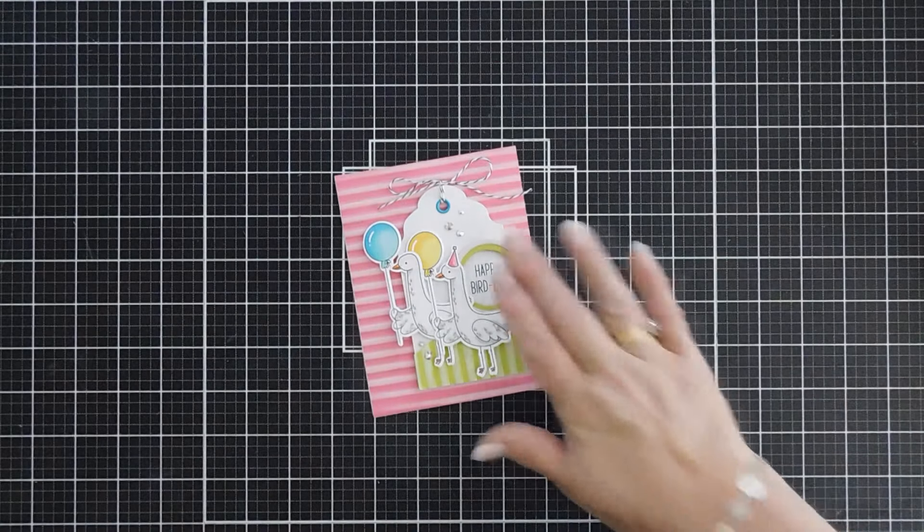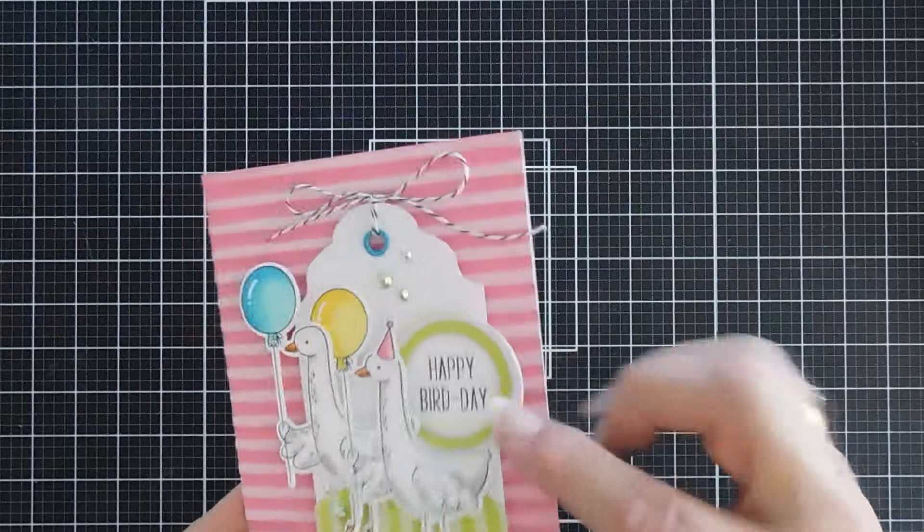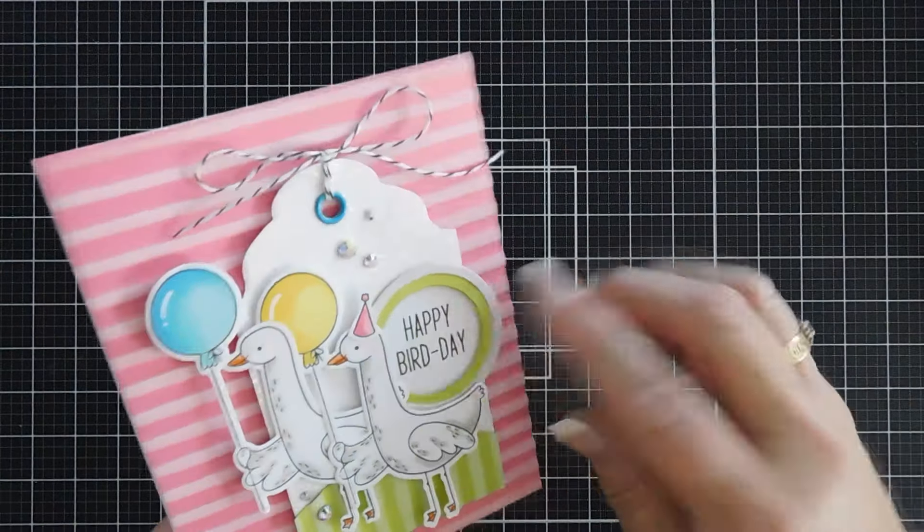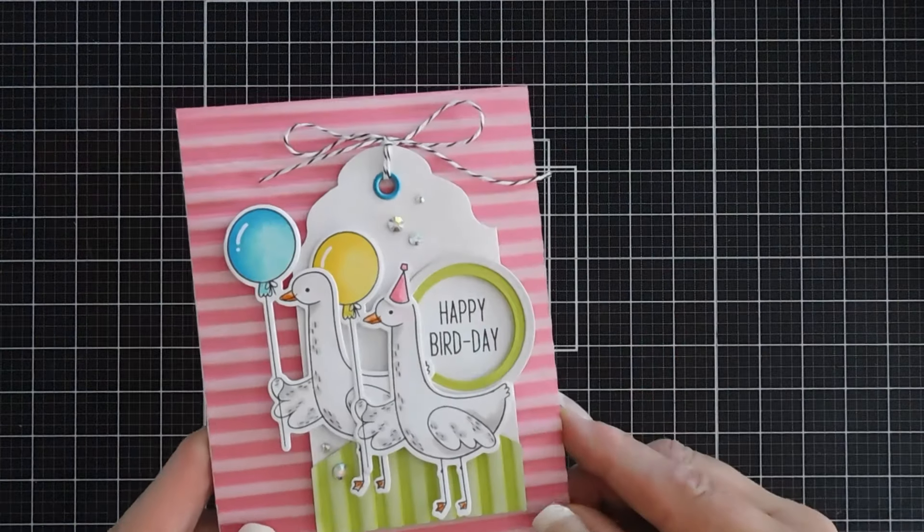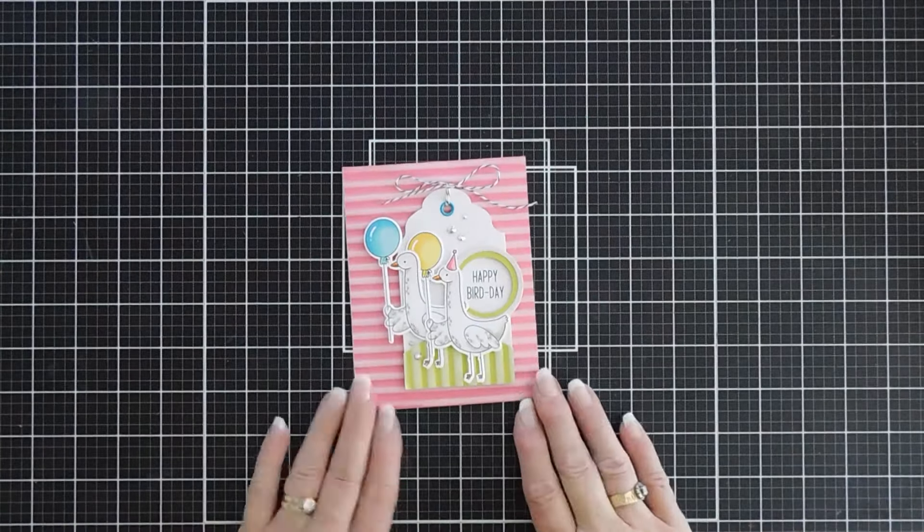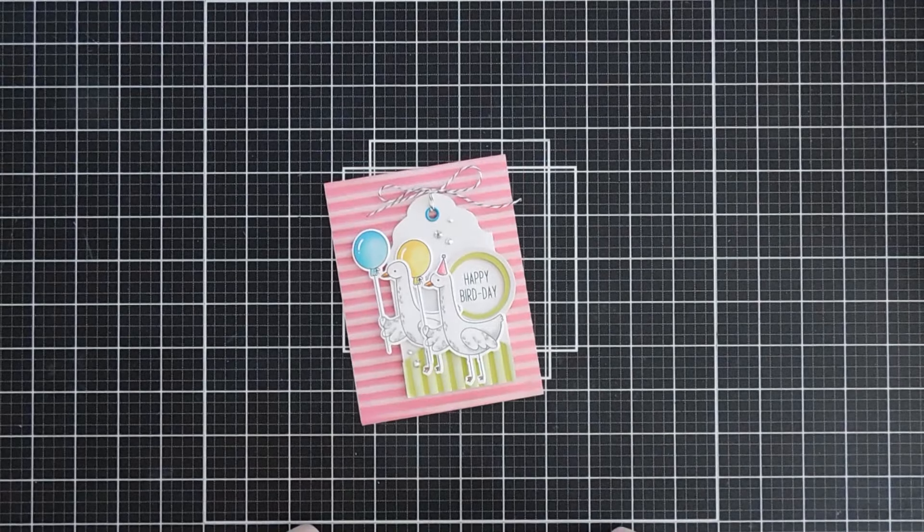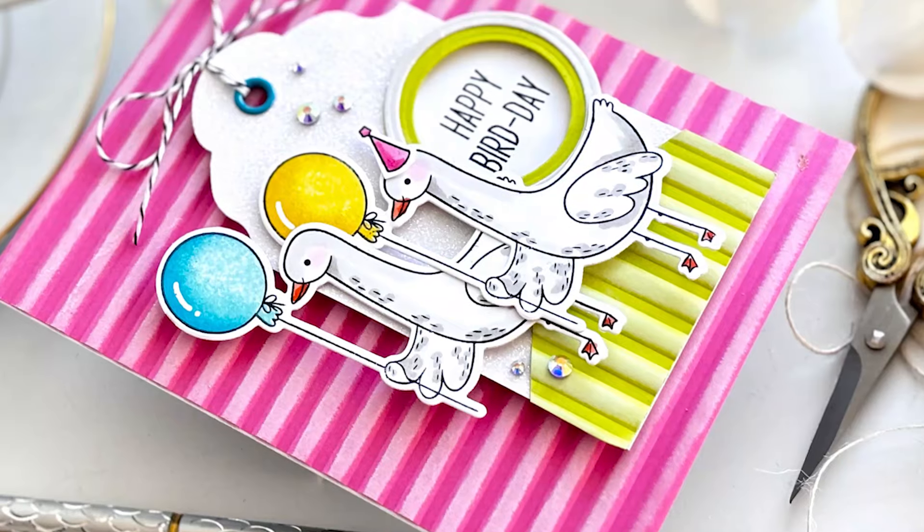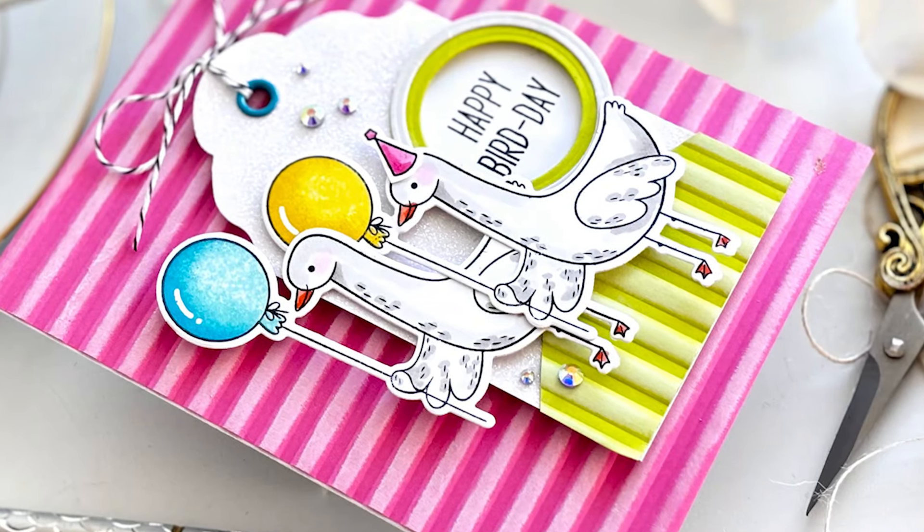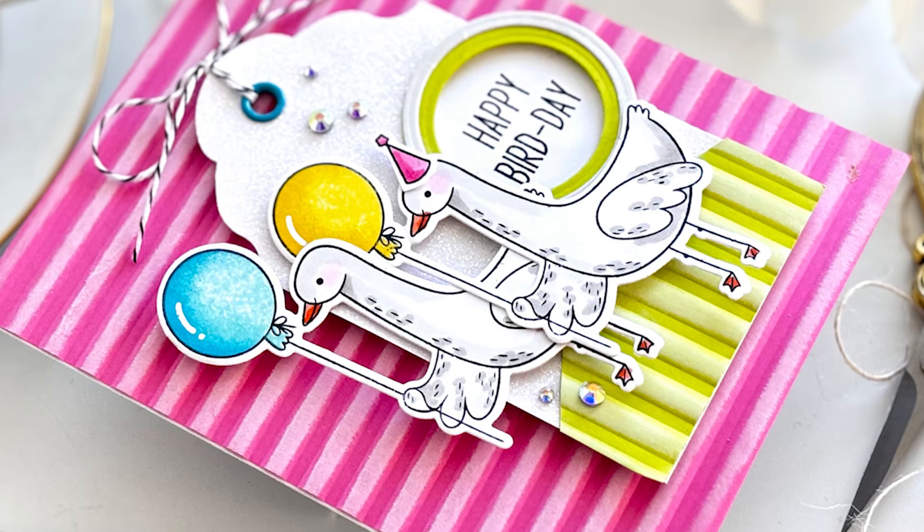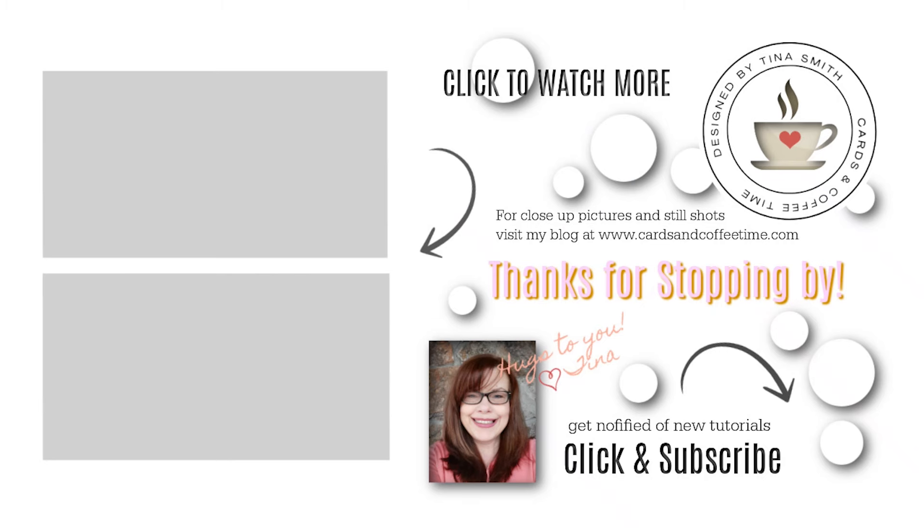That finishes my card today. Something a little bit different with those tags. And again, you could turn this easily into a shaker if you wanted to. But today we used the Spellbinders Silly Goose Stamp Set from Simon Hurley. Thanks so much for joining me. Have a fabulous day. We'll see you soon. Bye-bye.